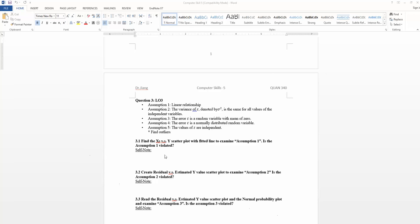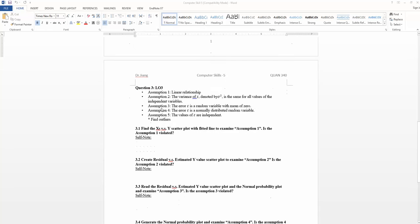In this video, we're looking at how we can use Excel to generate the plot to test assumption 3: the residual is a random variable with a mean of 0.